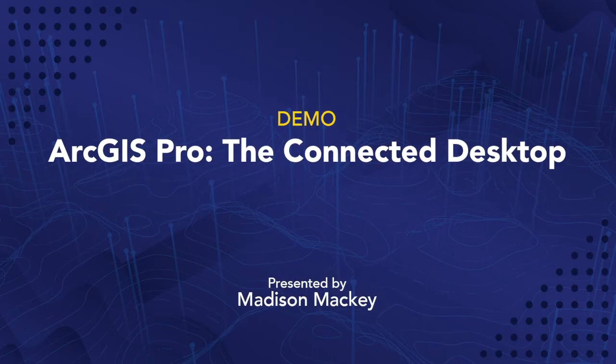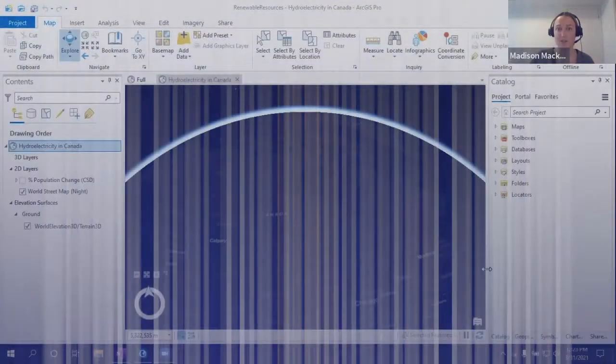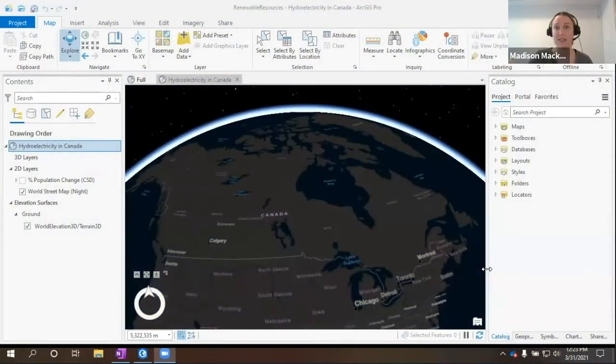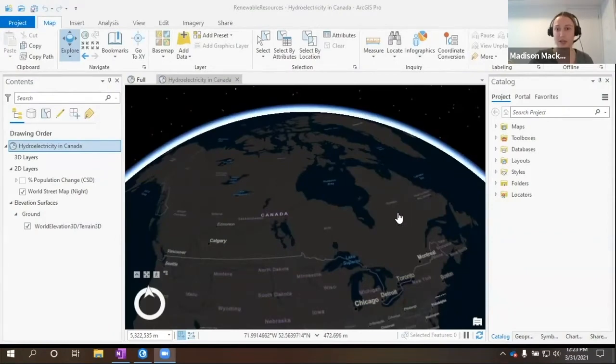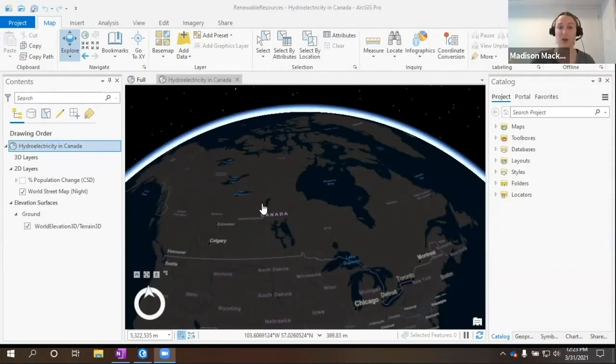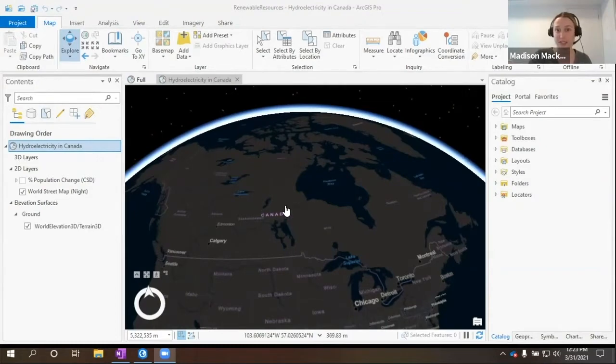So I am so excited to show you one of the many reasons why I love ArcGIS Pro so much. We actually have access to all types of data from all different sources, so I'll just jump right in.